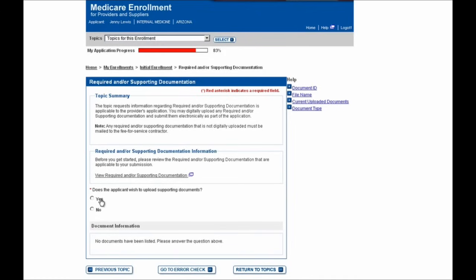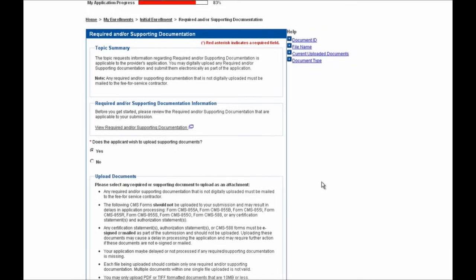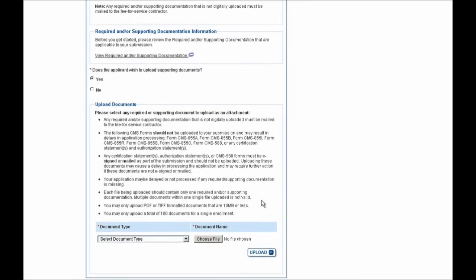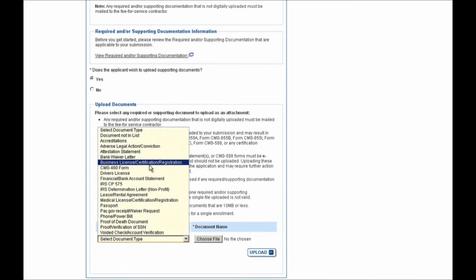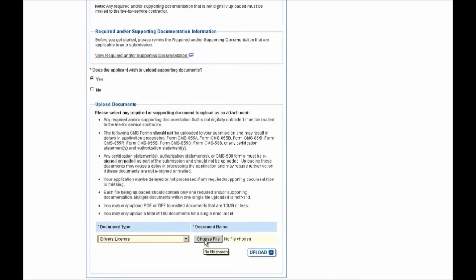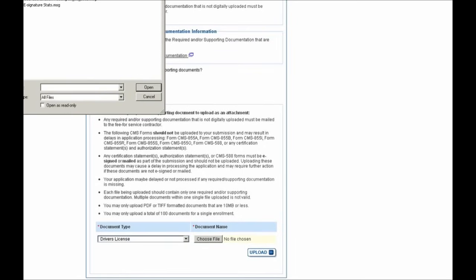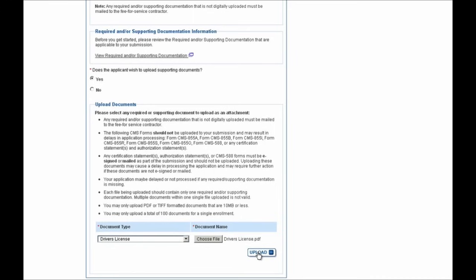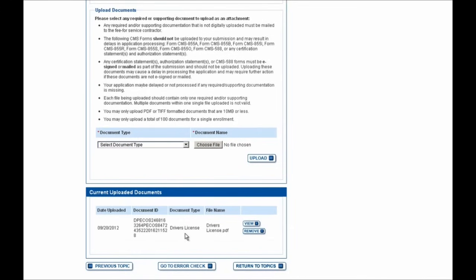You'll then be pulled into the Required and/or Supporting Documentation section where you can indicate whether or not you wish to upload supporting documents to your enrollment. I'm going to select Yes, that I want to upload some documentation. I'll scroll down to the bottom of the page where you'll see additional helpful information on requirements for this documentation. For the purpose of this demonstration, I'll upload a driver's license. After clicking the Choose File button and a Windows dialog box opens, I'll select the Upload button. I can see that this document has been uploaded and assigned a unique document ID. You can view it using the View button, or remove it using the Remove button if you accidentally uploaded the wrong one.